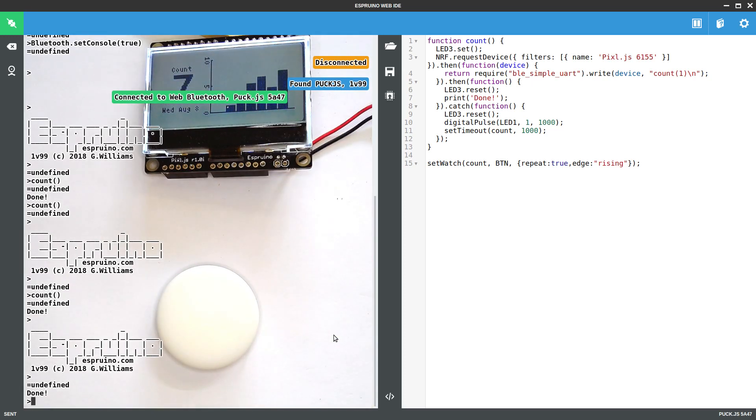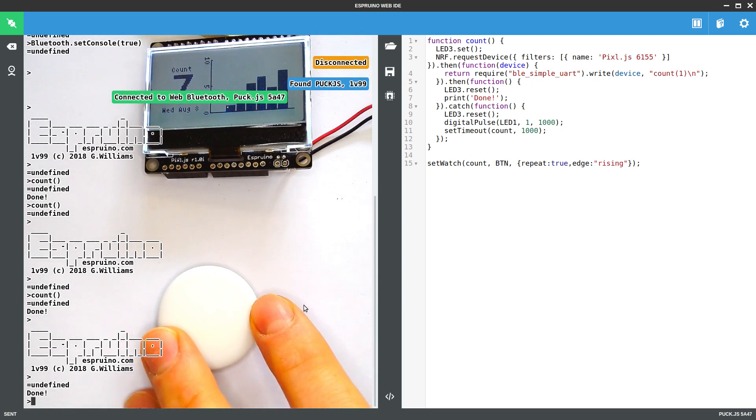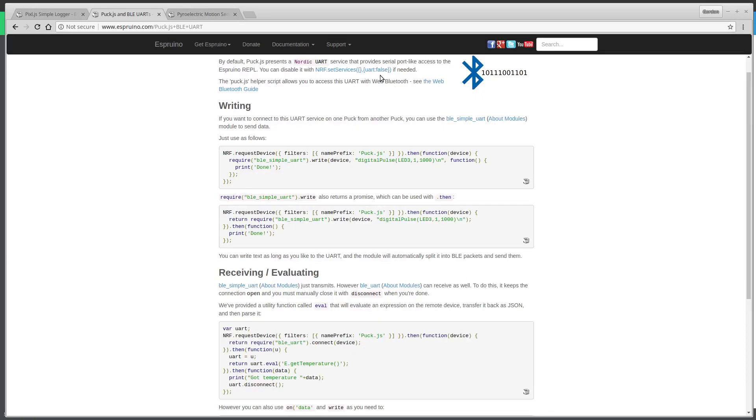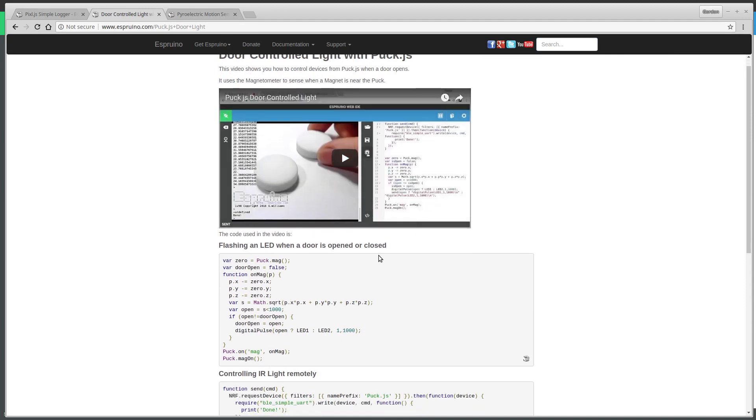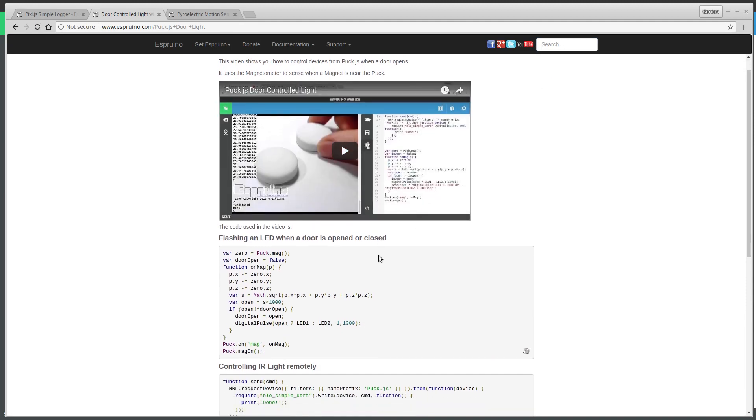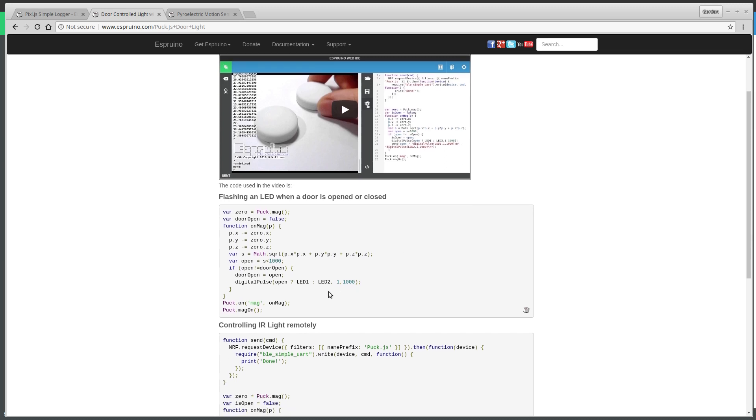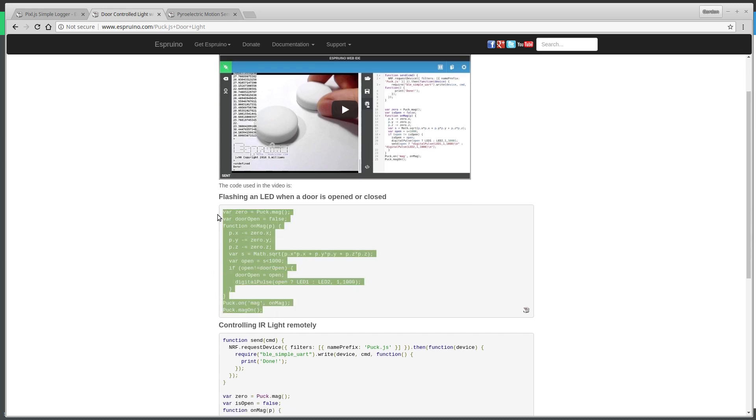And in fact we can use some of the onboard sensors. We could use the onboard light sensor or the onboard magnetometer. So if we look at an example for using PuckJS to detect when a door's open or when it's not, we can use the magnetometer and just see when the magnetic field gets more than a certain amount. So if I take this code here,